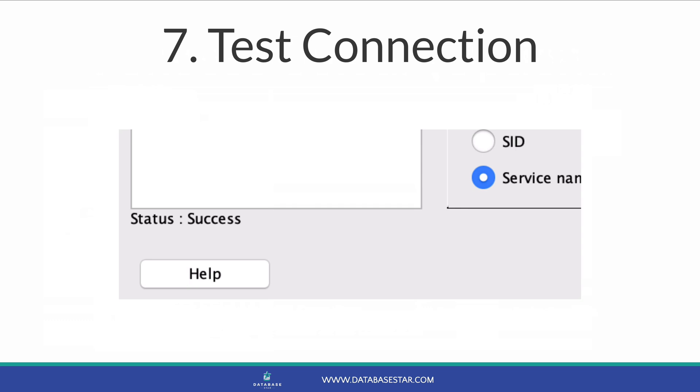If not, you'll get an error that will tell you vaguely what the issue is. Common issues are incorrect service name, selecting SID or service name instead of the other, or incorrect username and password. There are too many issues to cover in this video, but I'll link below to some common ways to resolve connection issues.